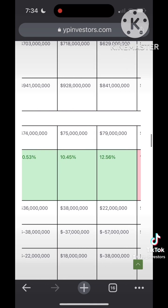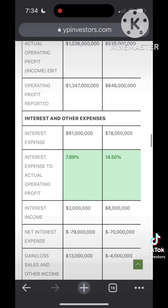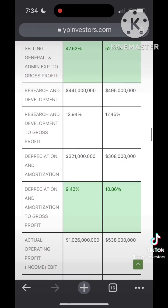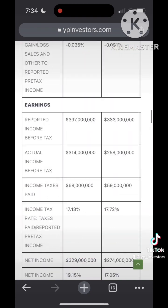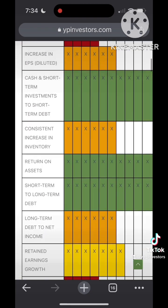As you can see on our Buffett Fundamentals tool, Agilent has had the last five years of good interest expense to operating profit ratios.